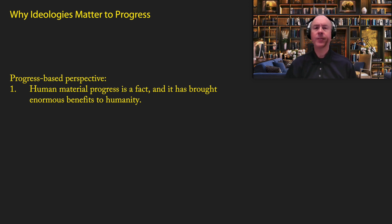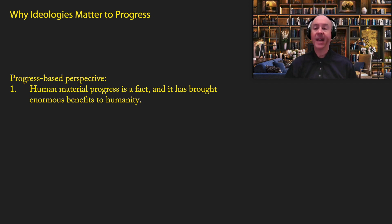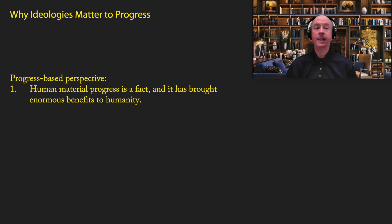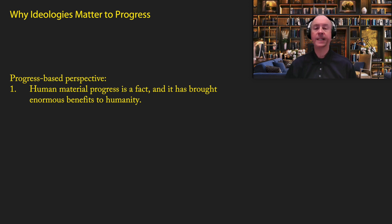Now throughout this series, I have been arguing for what I call the progress-based perspective, and that is that human material progress is a fact, and it has brought enormous benefits to humanity. Now if you haven't seen my introductory videos, I would go over those first before you go into this, where I show the evidence for progress. I'm going to have a lot more videos in the future showing evidence for the existence of progress and all the benefits it brings to humanity. But I'm not going to go into much detail here in this video.